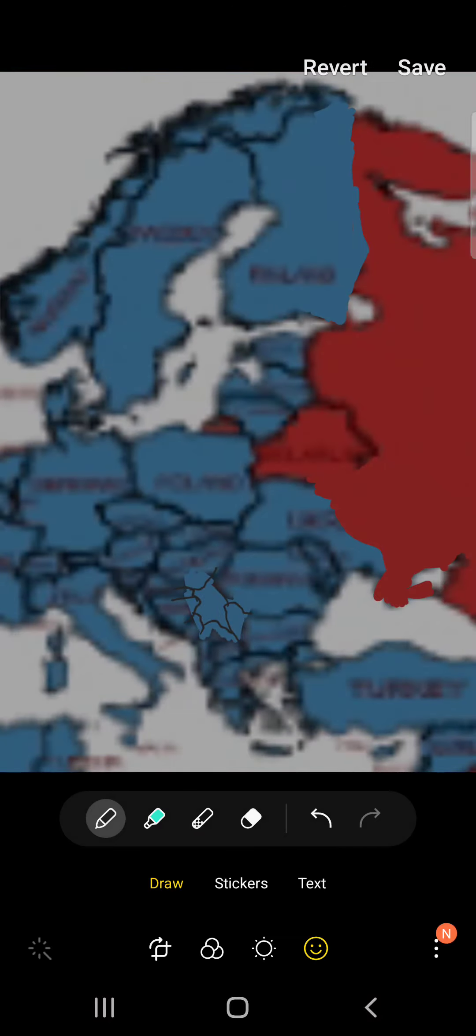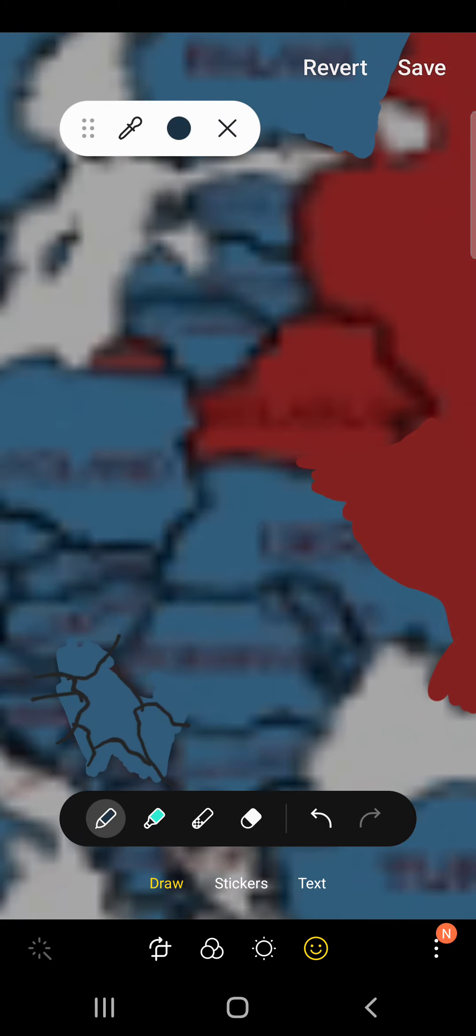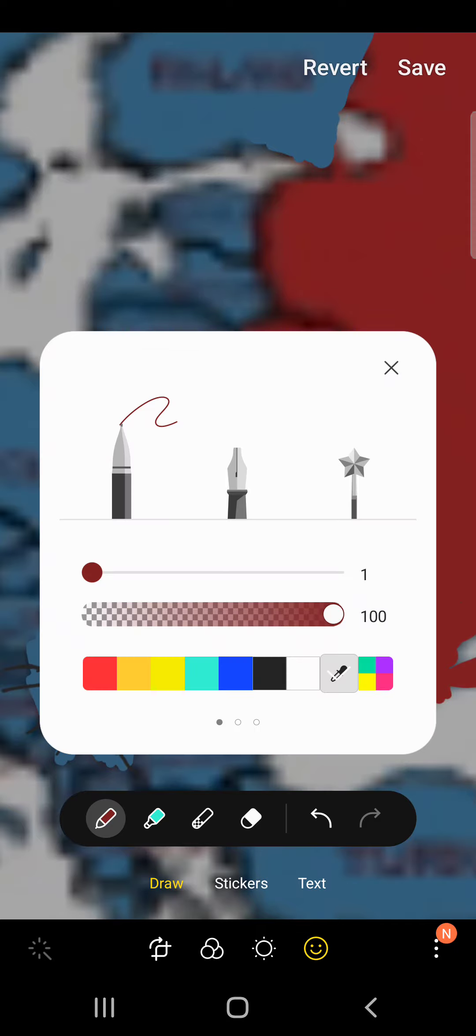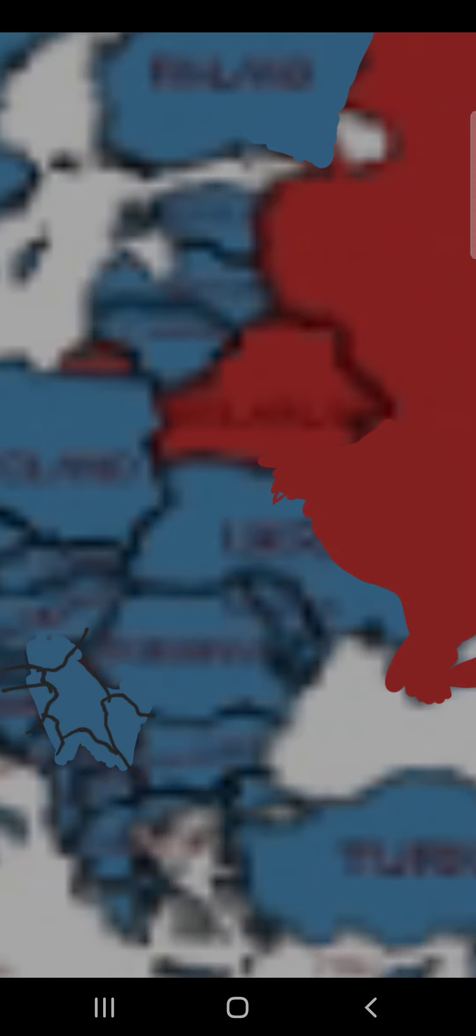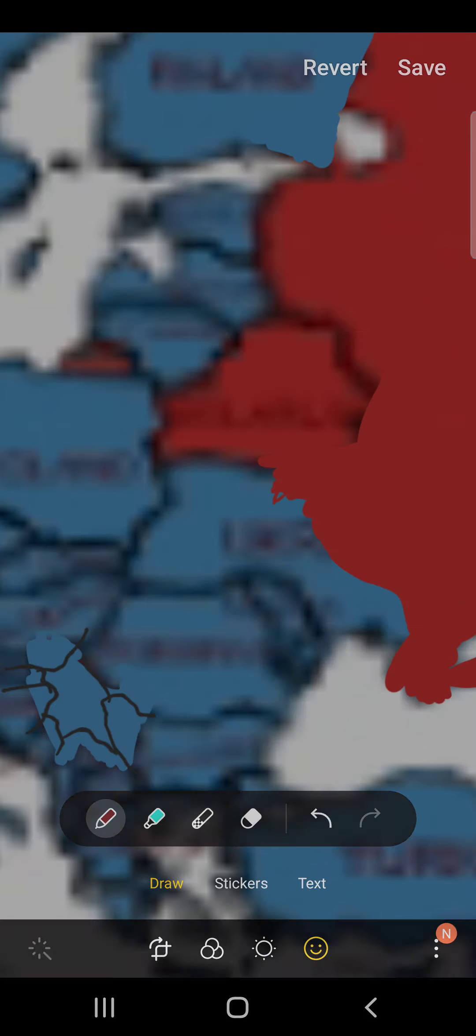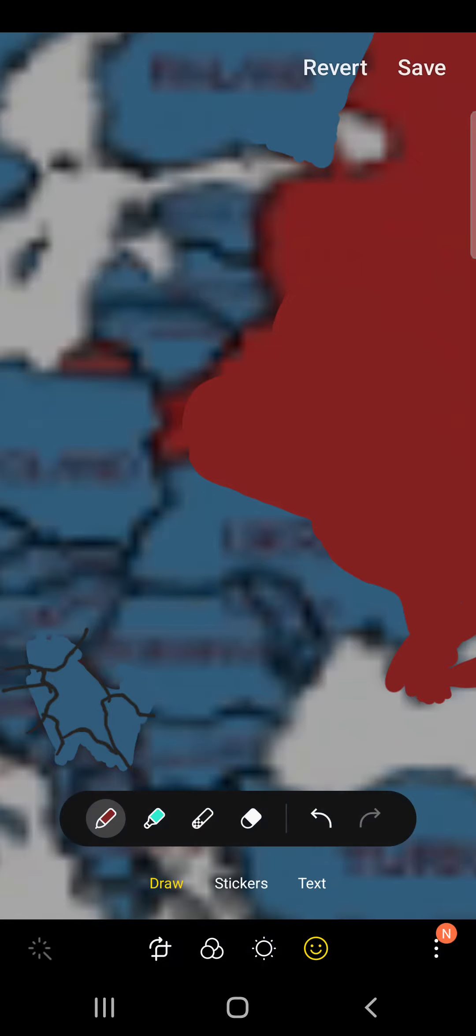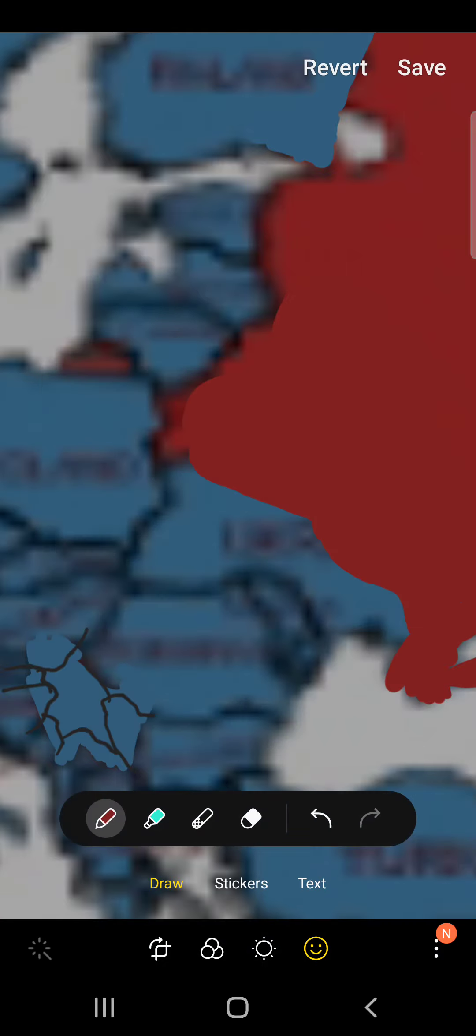It's now an allied puppet. So Belarus and Russia just decide to unite into boosting the strength. So now Ukraine has basically fallen.